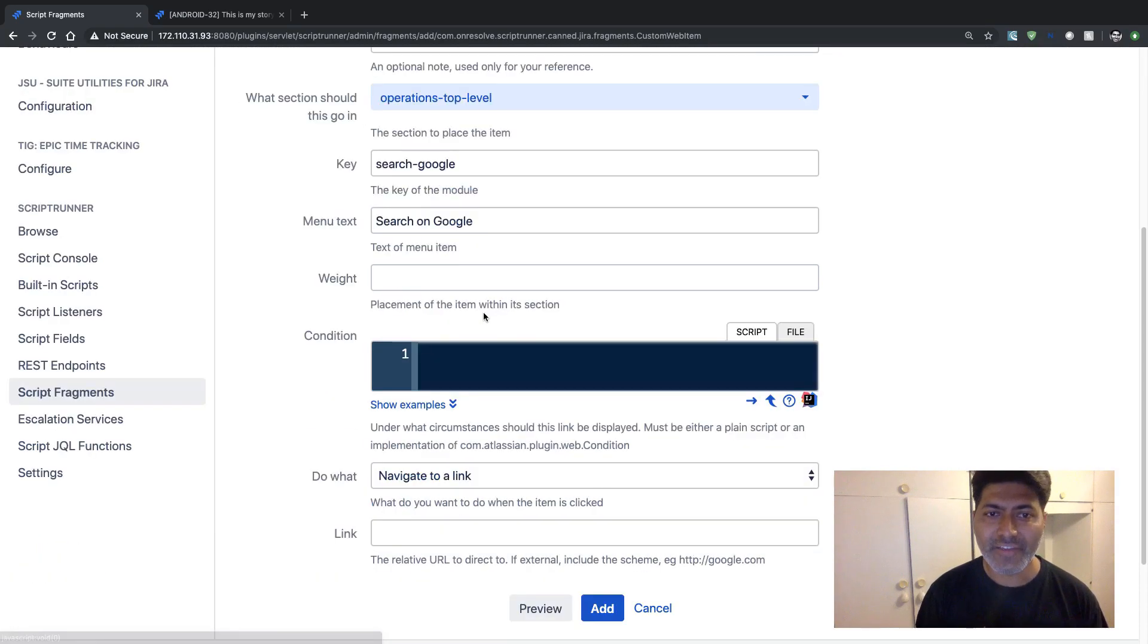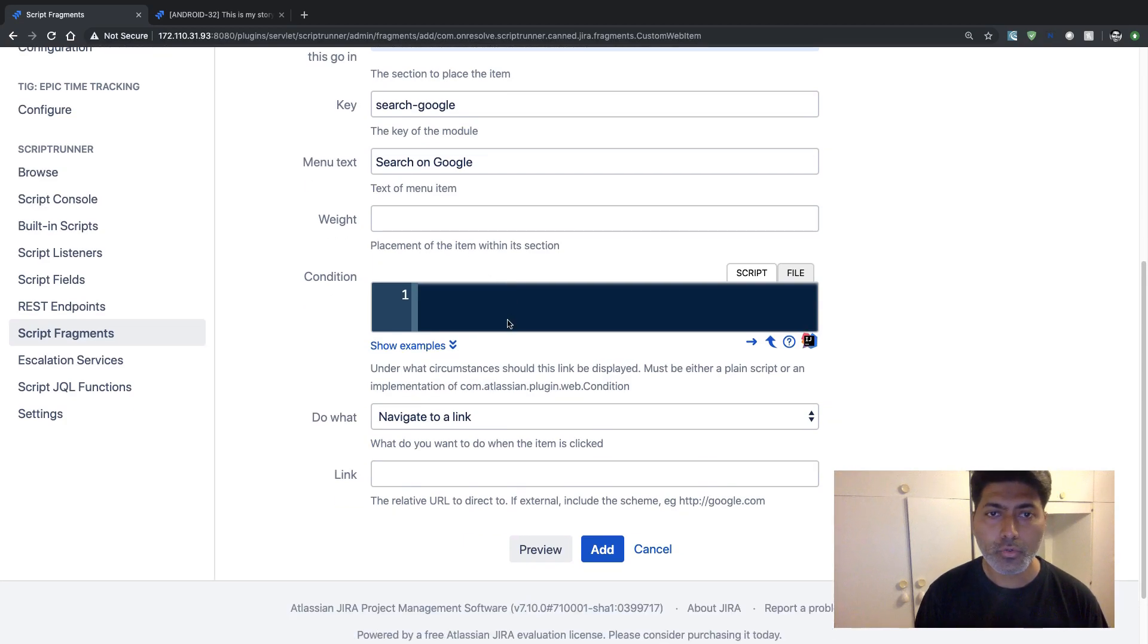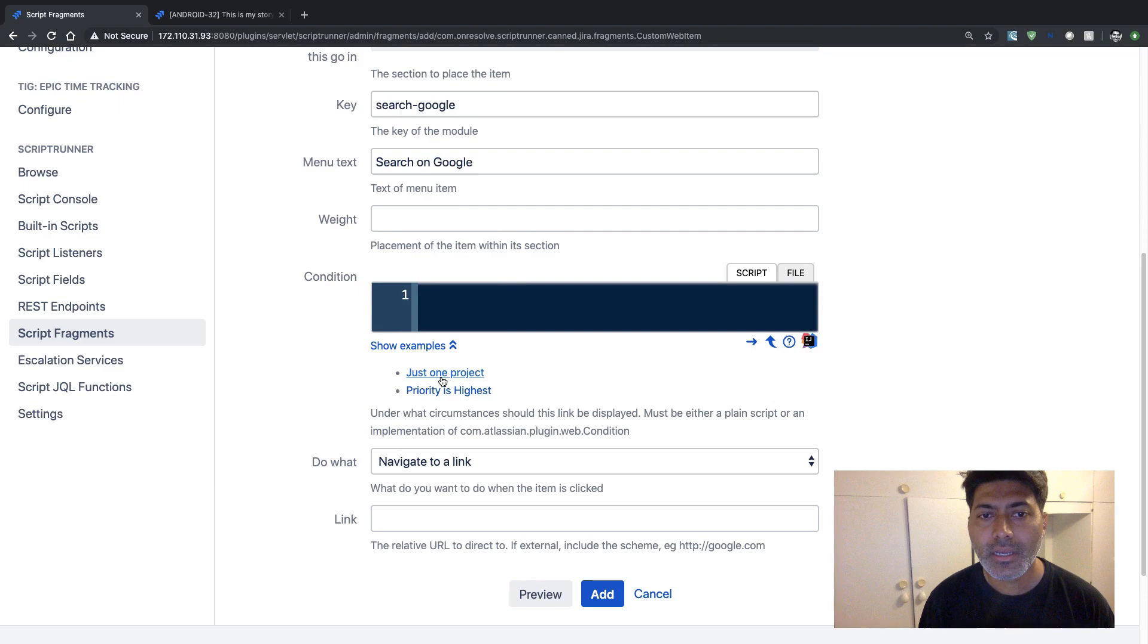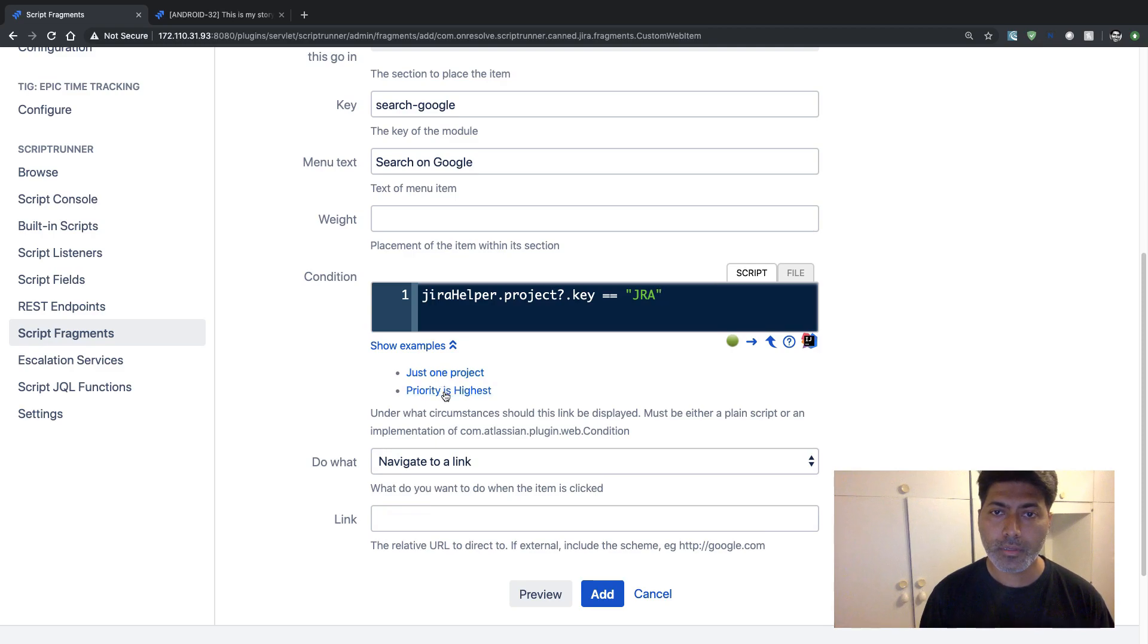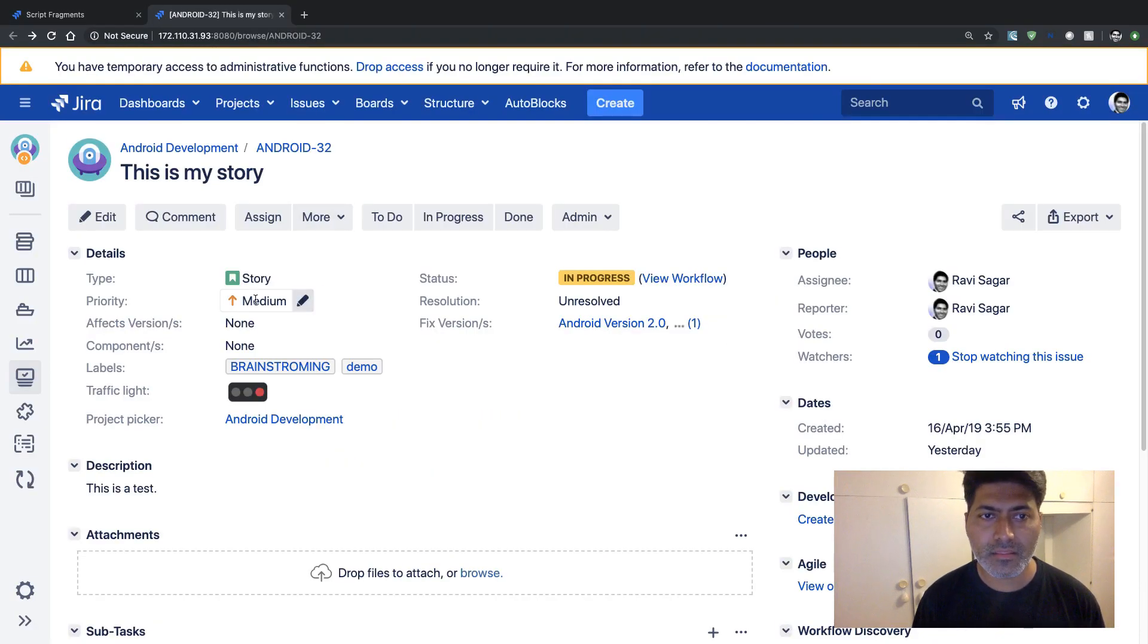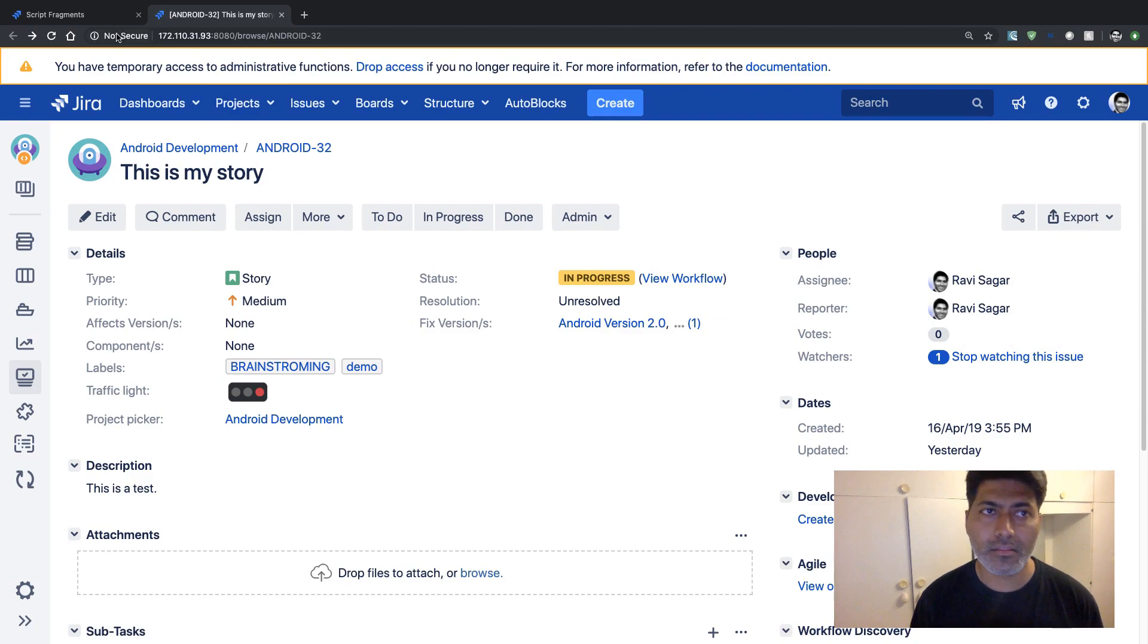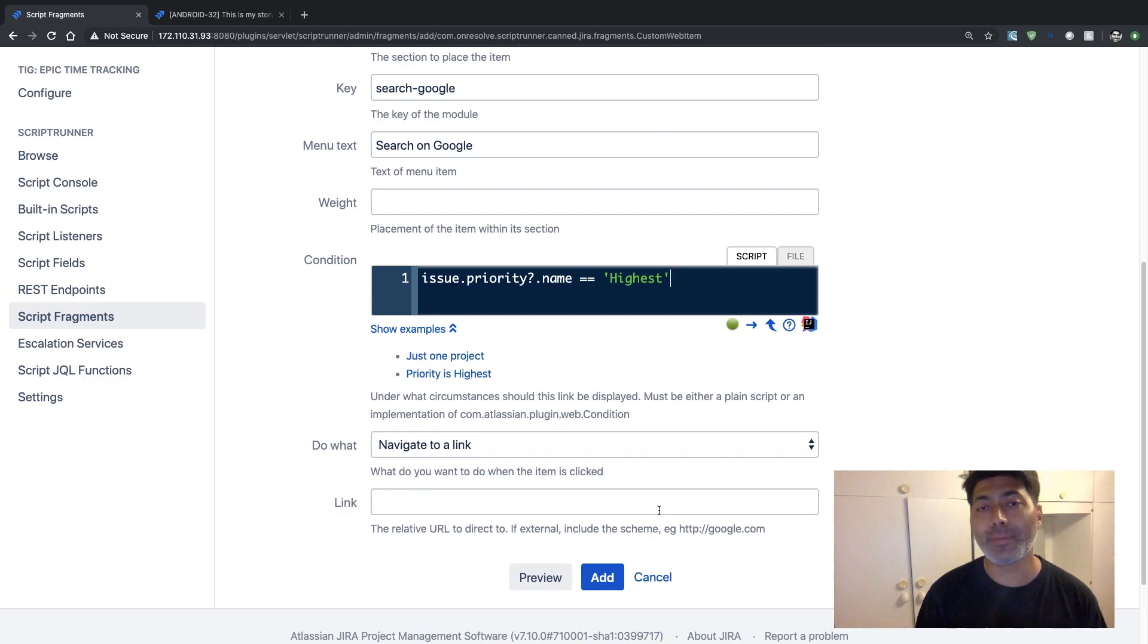I want to also add a condition that only display this specific button when the priority is highest. So let's say if I select my priority as highest, only then this button should appear on my Jira issue.